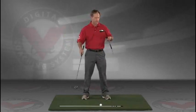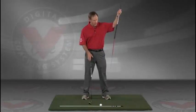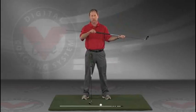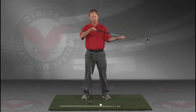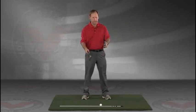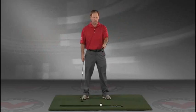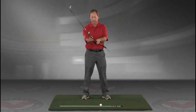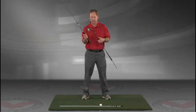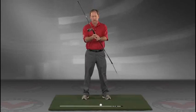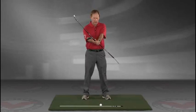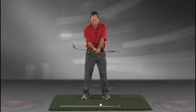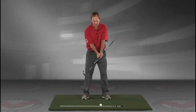Take a club, you can put an alignment rod in the butt end of the golf club. Take the golf club, turn it like you're going to hold it, and then what I want you to do is take that club, put it right against your left hip, so you're holding both clubs here.